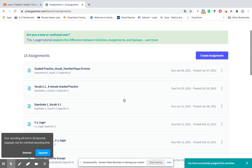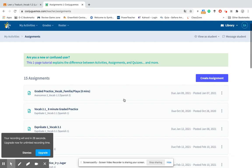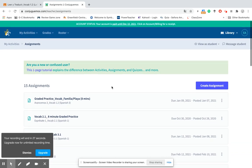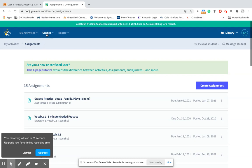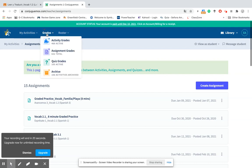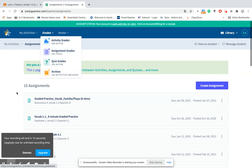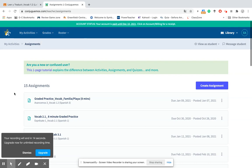When your students log in to Conjuguemos, they can go up to my assignments and that will appear under their assignments. When you go up here to grades, you can see all the grades for activities, assignments, and quizzes that you have assigned to your students.